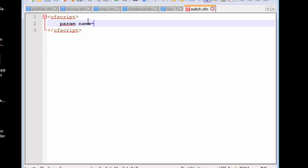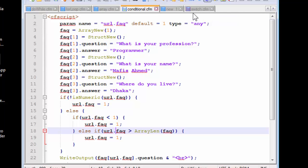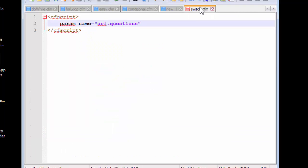We need the name and we're going to pass in along url.questions. The previous one we named it as FAQs, but I'm just changing the name here.